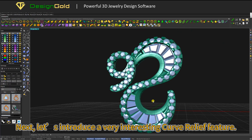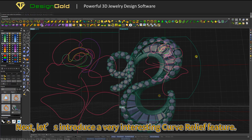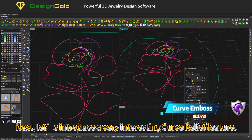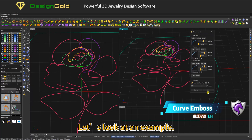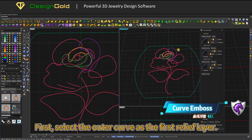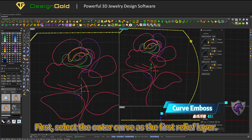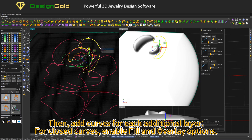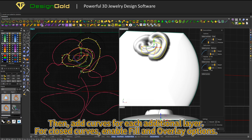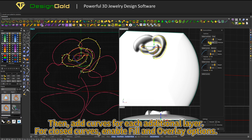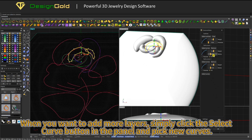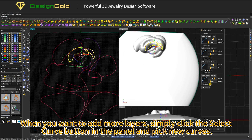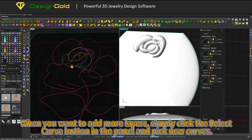Next, let's introduce a very interesting curve relief feature. First, select the outer curve as the first relief layer, then add curves for each additional layer. For closed curves, enable fill and overlay options. When you want to add more layers, simply click the Select Curve button in the panel and pick new curves.